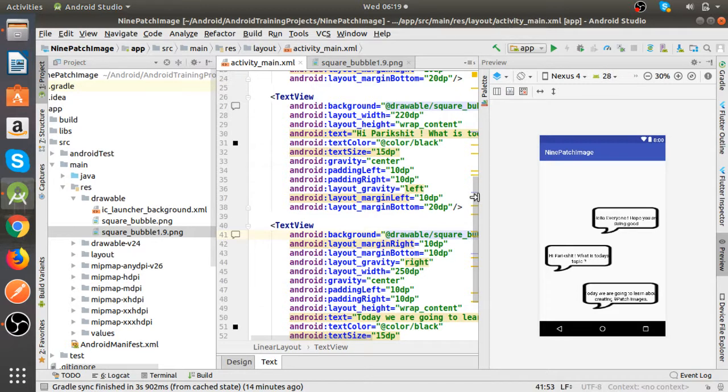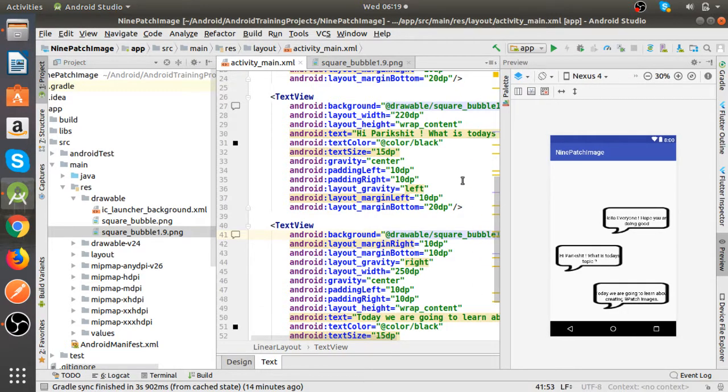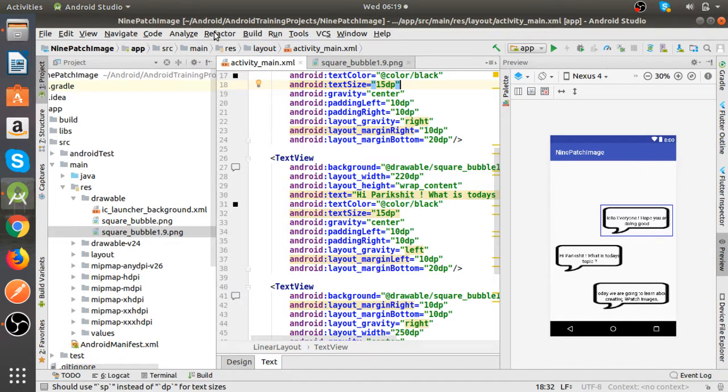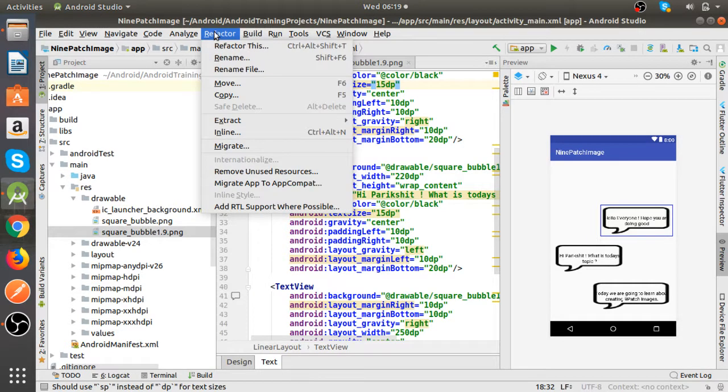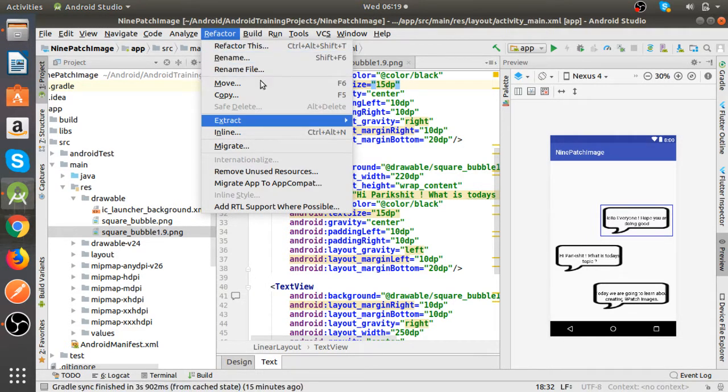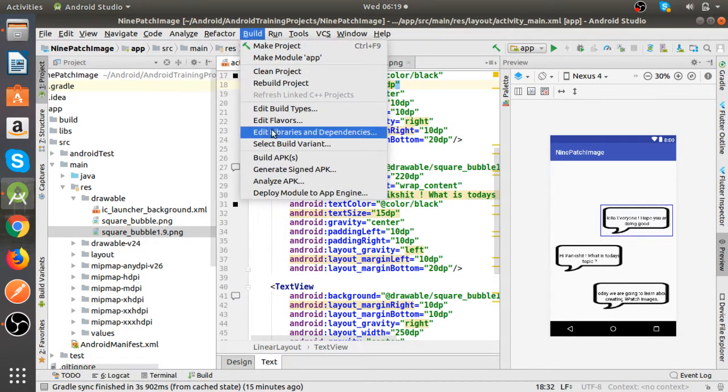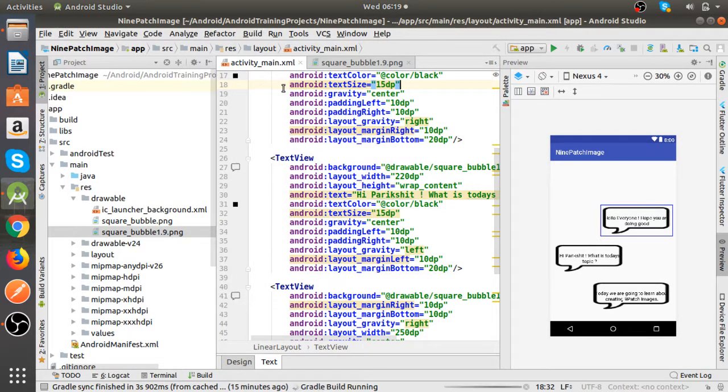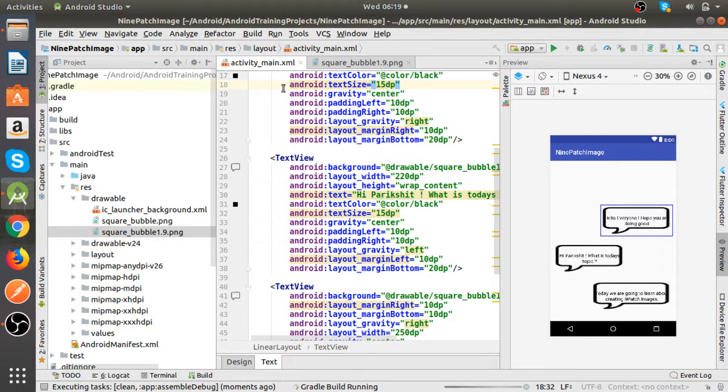Now here we need to refresh it, so that we will again rebuild the application once, so that we can see the expected output.